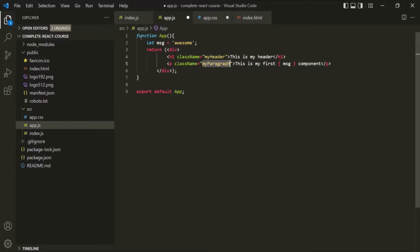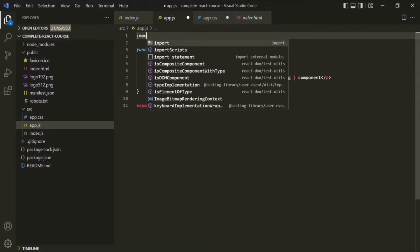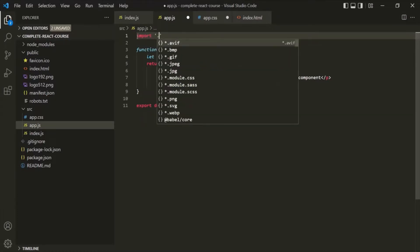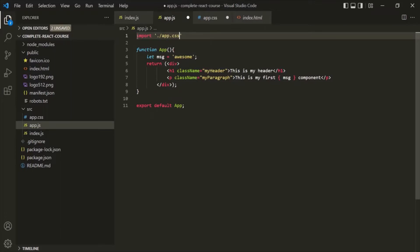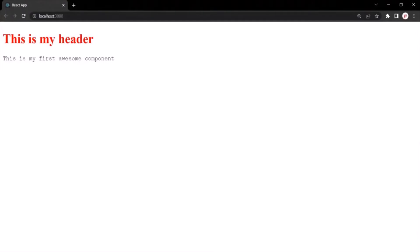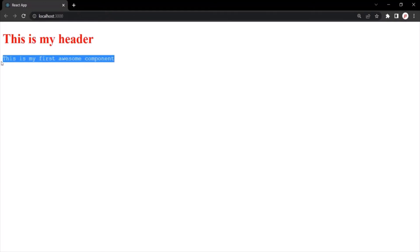So at the top, let's say import, and we want to import app. First we need to use dot slash and then app.css. Let's save the changes and let's go to the web page. And you will notice that those CSS classes have been applied on this header and on this paragraph element.